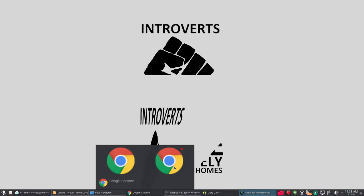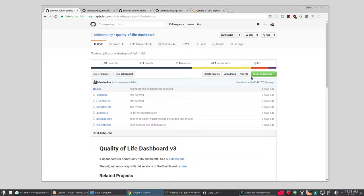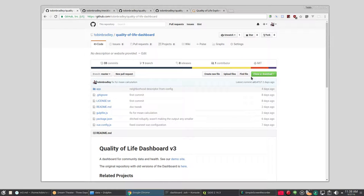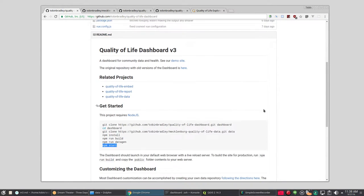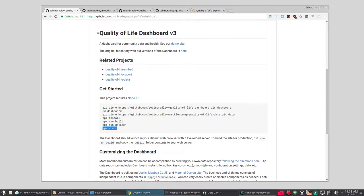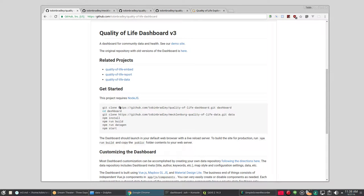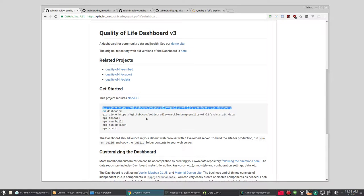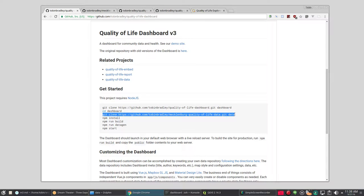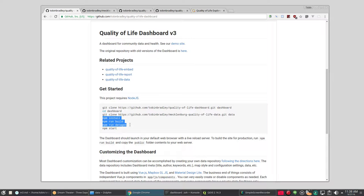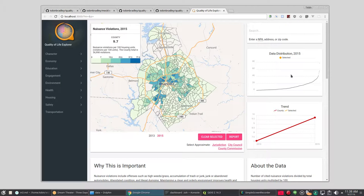First thing I did—I did this ahead of time so you wouldn't have to watch NPM install stuff—is I went to the Quality of Life Dashboard version 3 and cloned the repo and I just ran these commands. These commands get the repo out, it gets Mecklenburg County's data set which includes our data and configuration, and then I do NPM install and then I build the site and then I generate the data, then I run NPM start and off it goes and you end up with something like this.